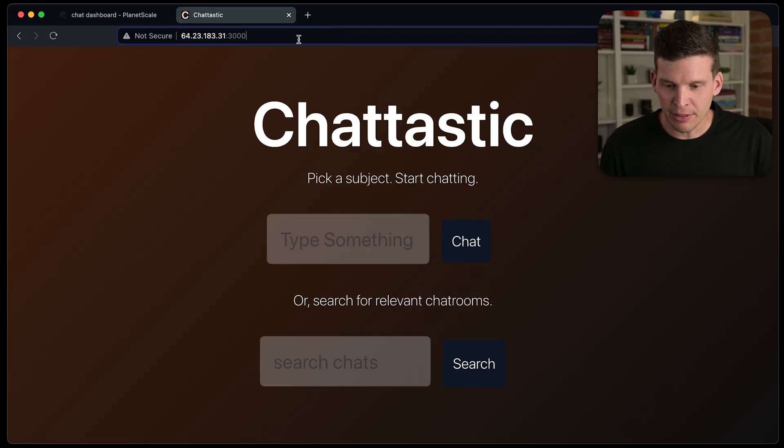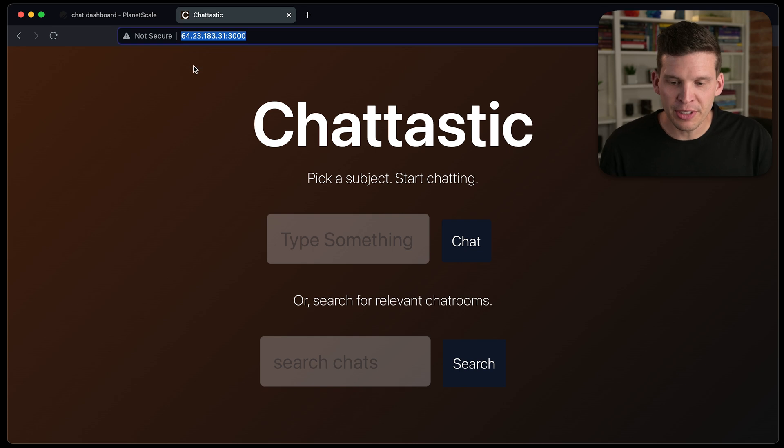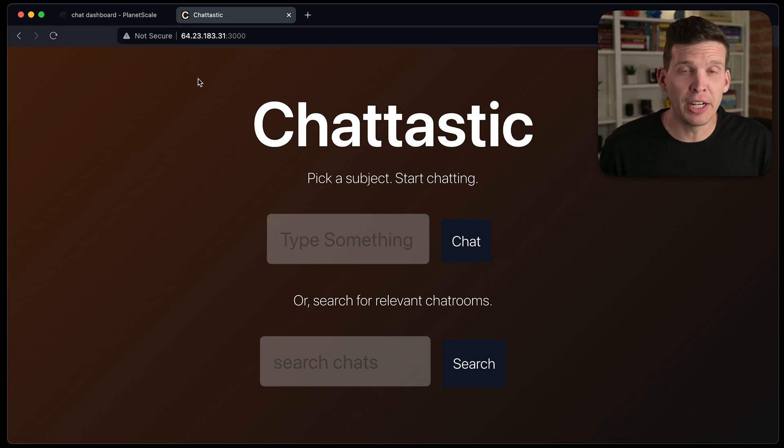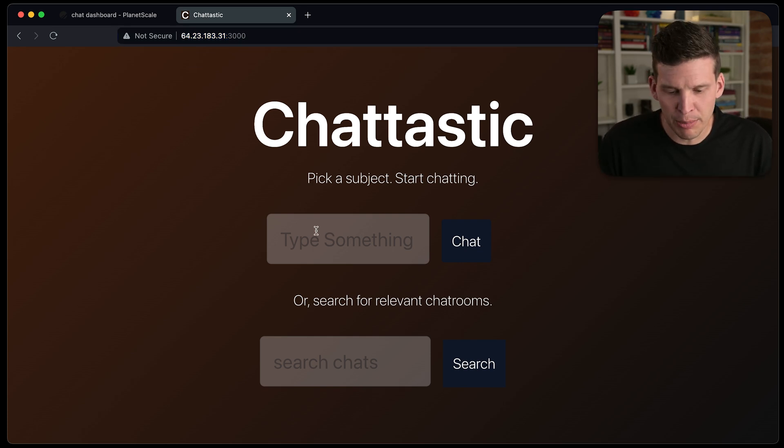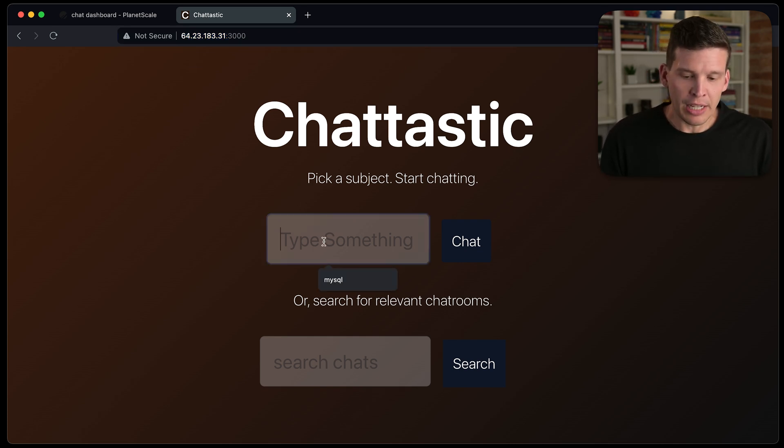So here it is, and look in the URL bar here, you can see that it's actually running live on an IP address. It's running on a Digital Ocean droplet.